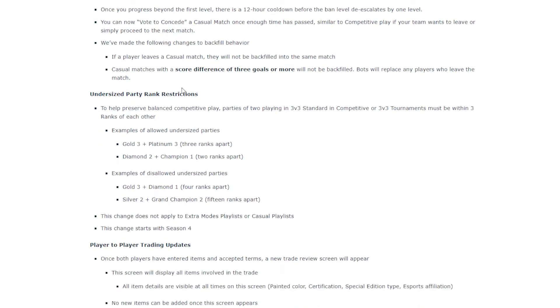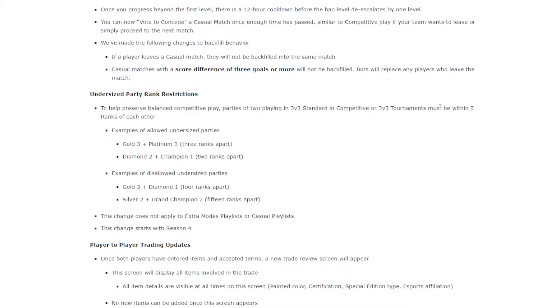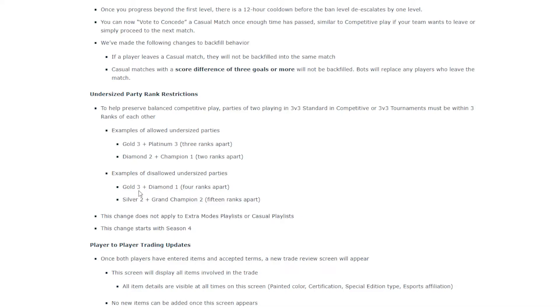Undersized party rank restrictions. I've seen the thing on this. This looks good. It's basically, if you're in a party with people to do a tournament or competitive, they have to be within three ranks of each other. So it'd be fine if you're in a party with a gold three and a platinum three. That's fine. Diamond two, champion one. But you can't be in a gold three plus diamond one party. Or a silver two and grand champion two party, obviously.